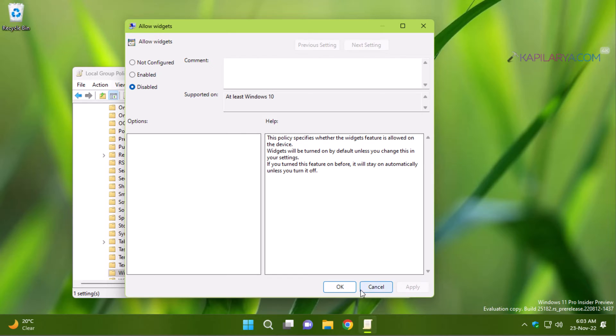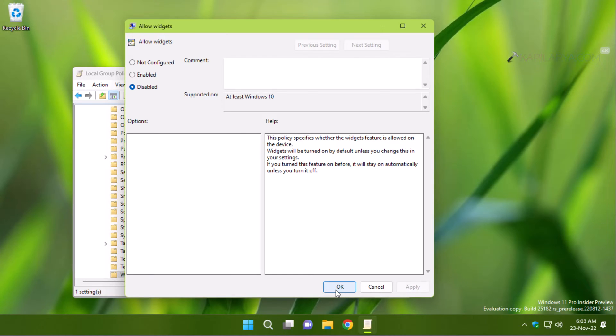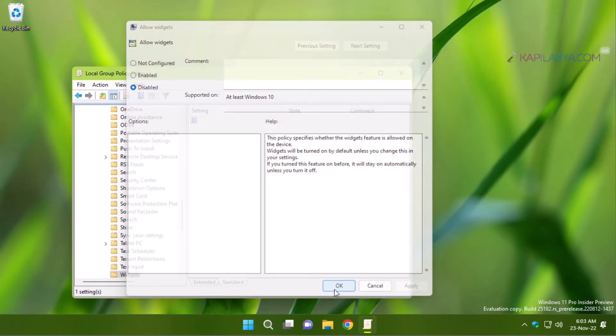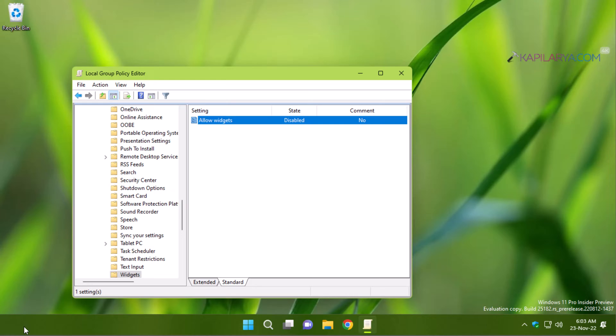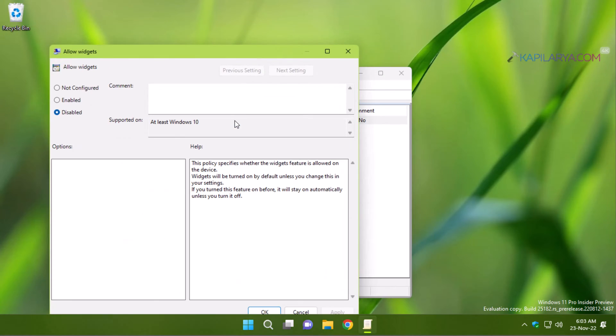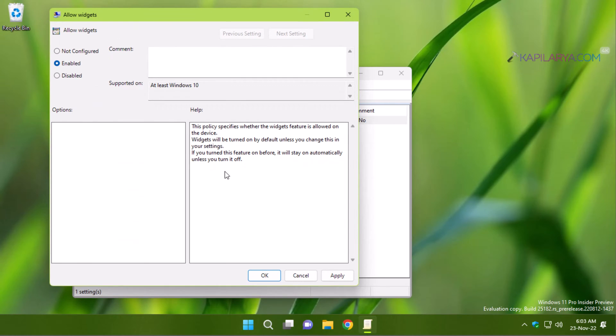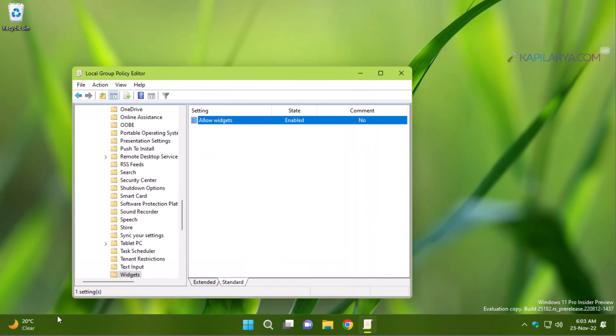So here I have selected disabled and click apply. And as soon as I click apply, you can see that the widgets button has disappeared and widgets can no longer be accessed. And this change has taken place immediately and the policy is set to disabled. If I again set it to enabled or not configured, widgets will be re-enabled. So this is how you can enable or disable widgets in Windows 11.